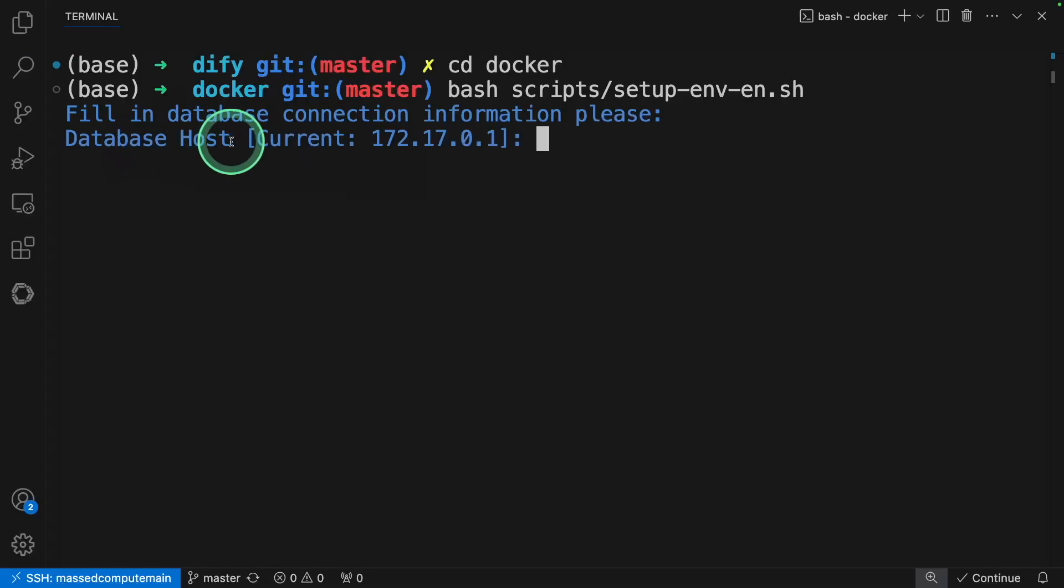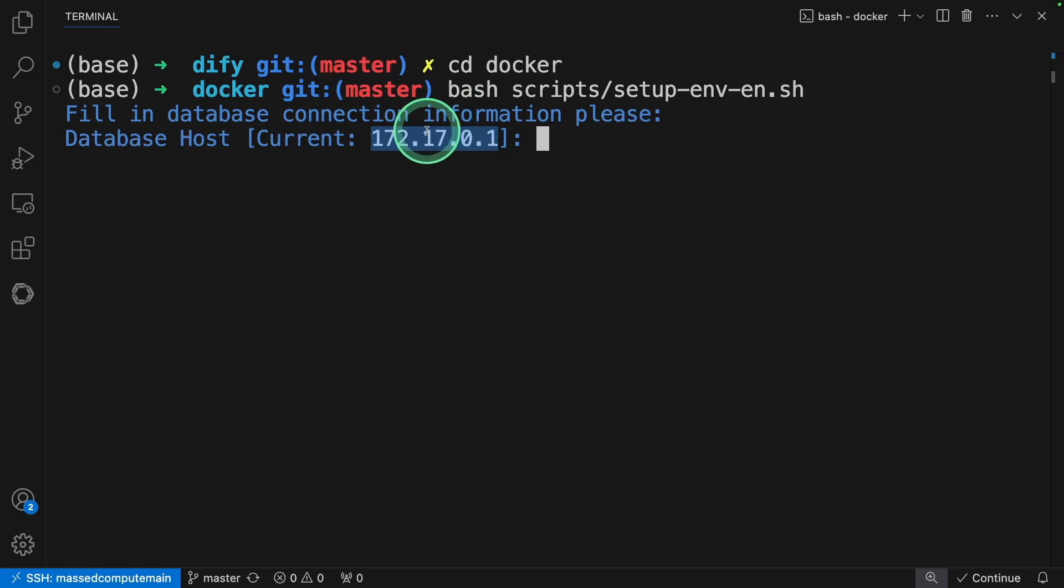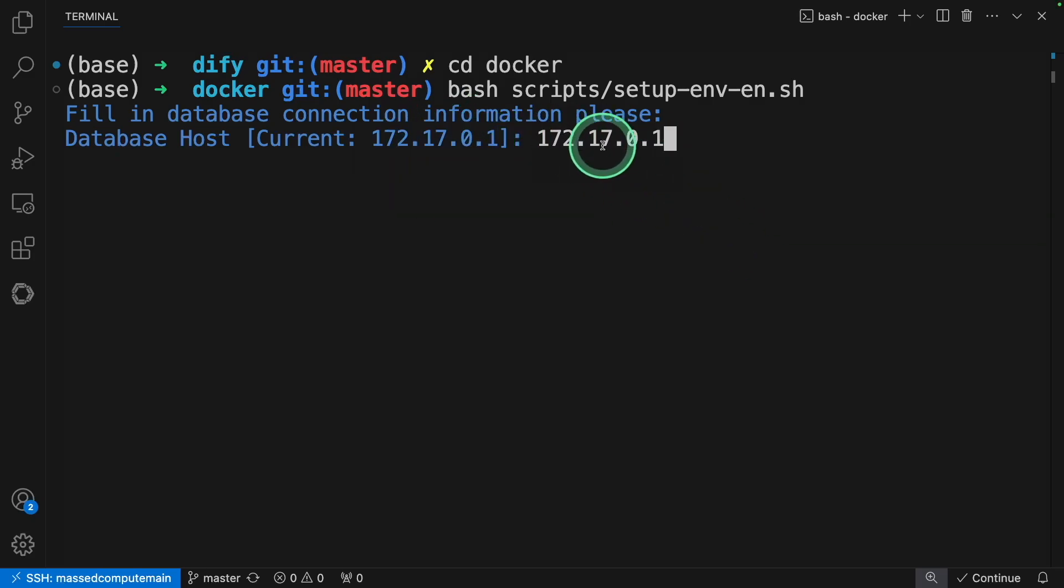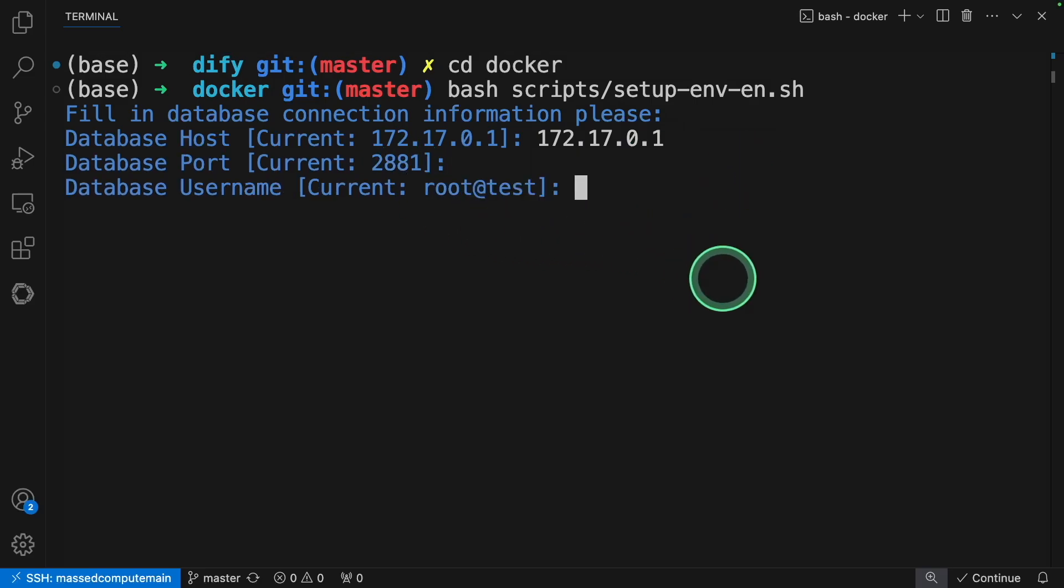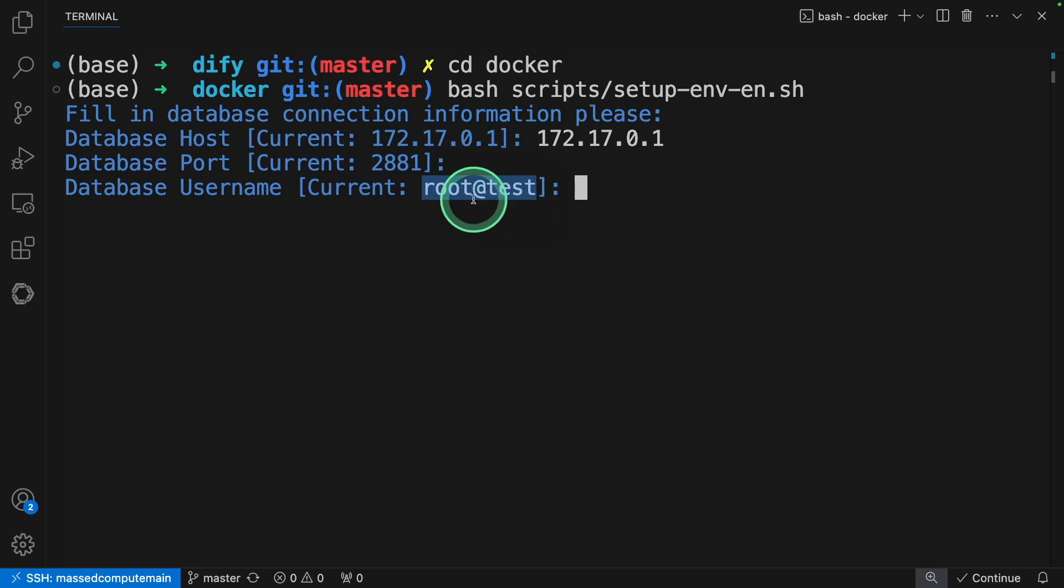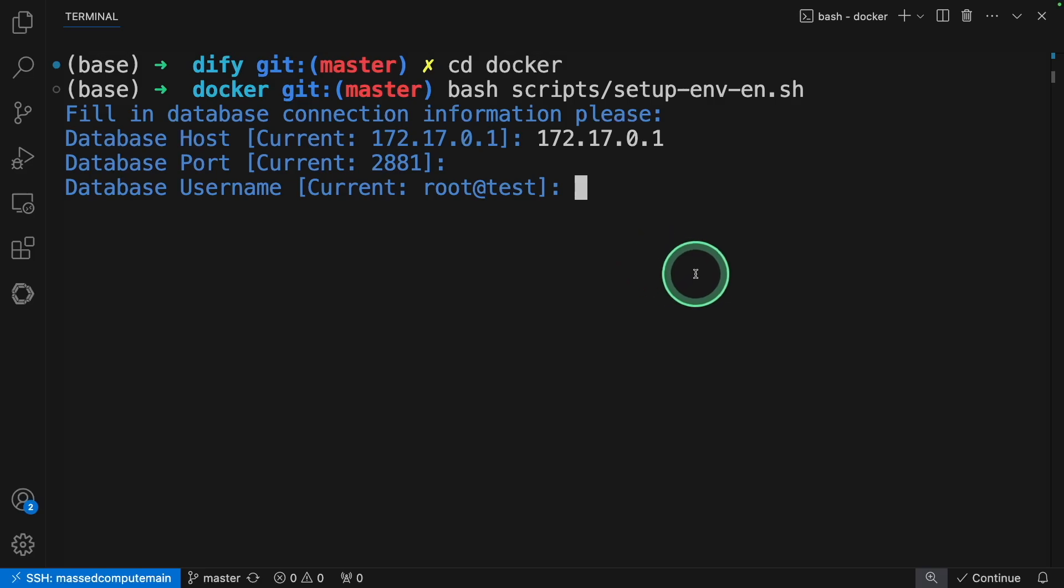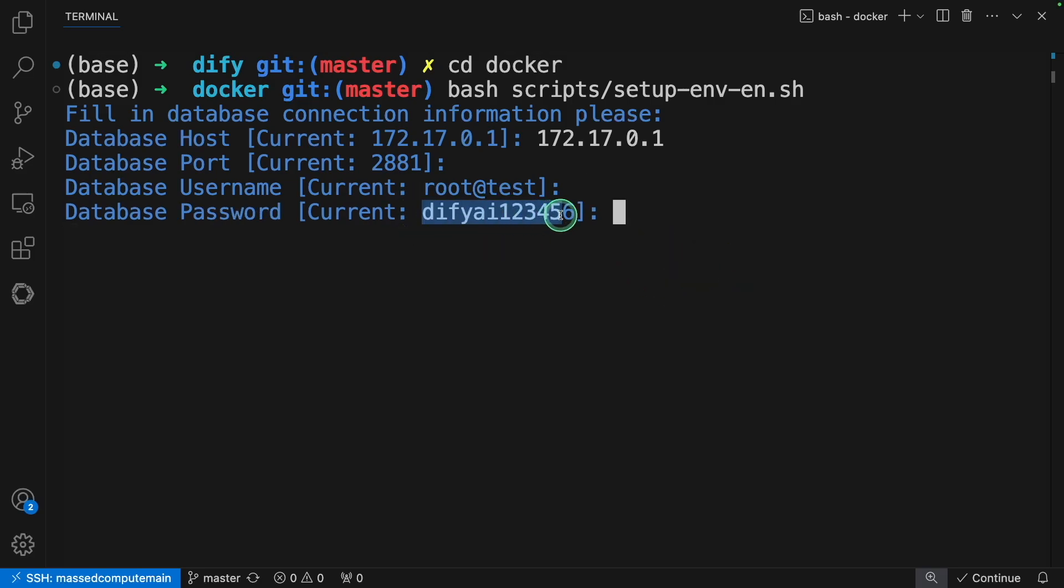First is the database host. So this is the IP address for the Docker container. Remember this address. You can type this here if it's different. Then add your port number. Just click enter if you want to keep the default. Then root, this is the database username, the default username that you need to remember.